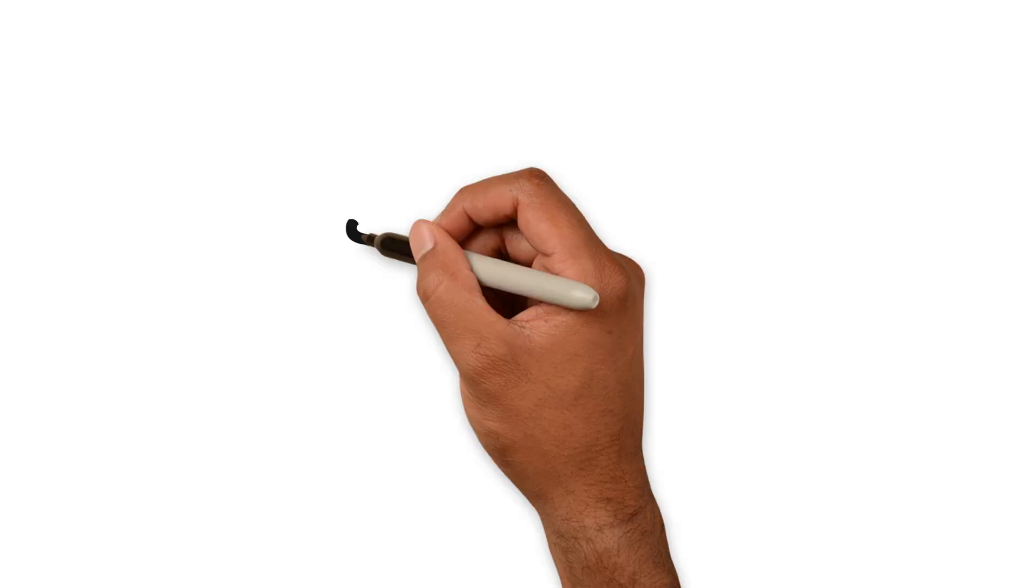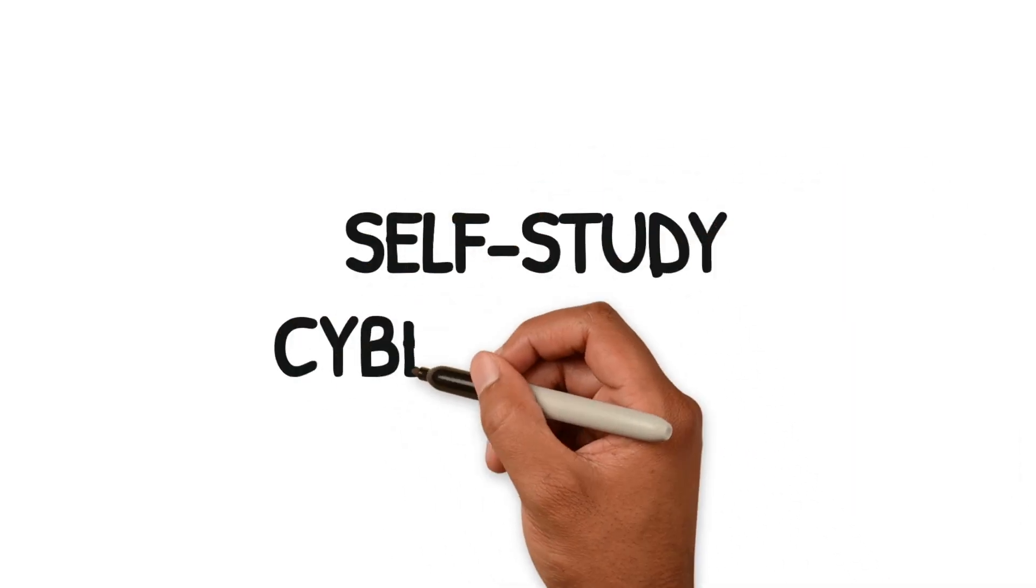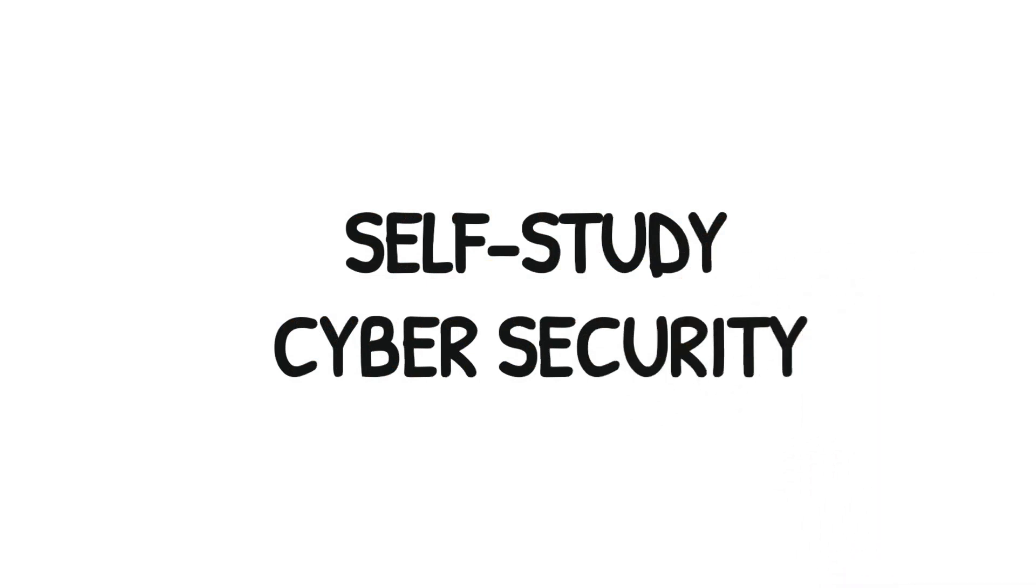In this video I'm going to talk to you about how to self-study cyber security. I'm going to show you the techniques and tactics that I used to learn cyber security fast when I was first entering the field.